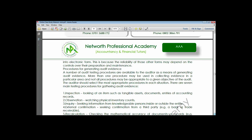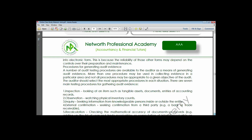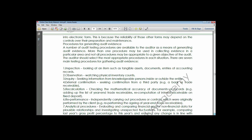Another method is observation - watching another person perform an activity to confirm the performance of that activity. Somebody is doing something and you are there to observe how those things are done, trying to establish that a particular activity was recorded and performed. An example of observation is when the auditor watches as a physical inventory count is being conducted.